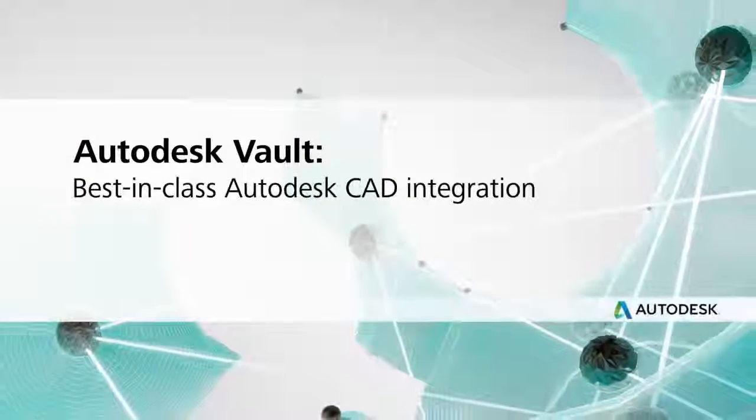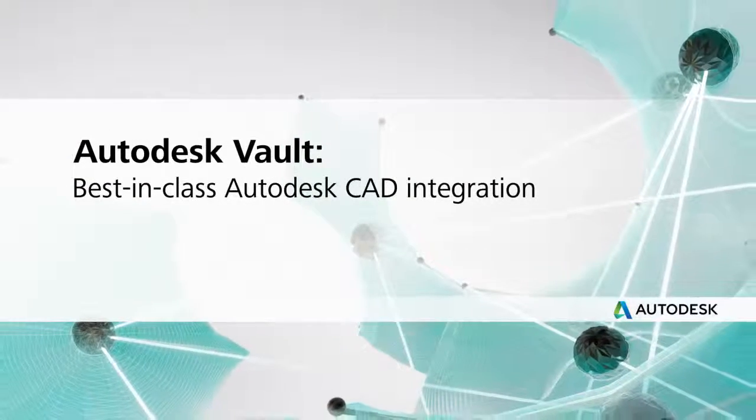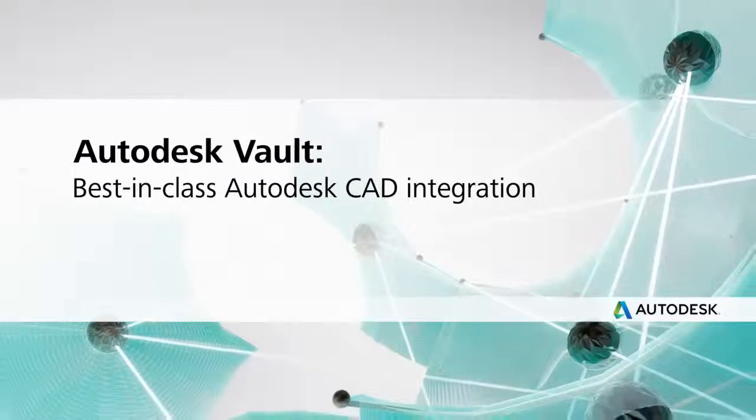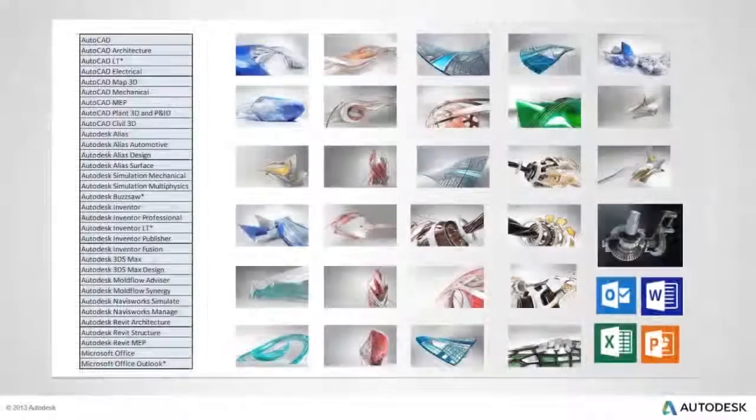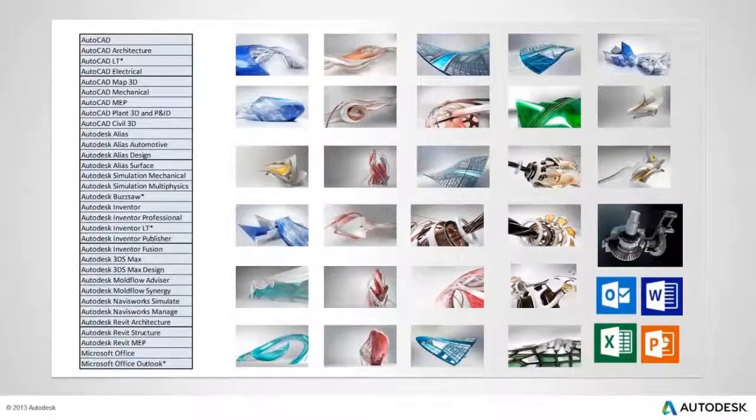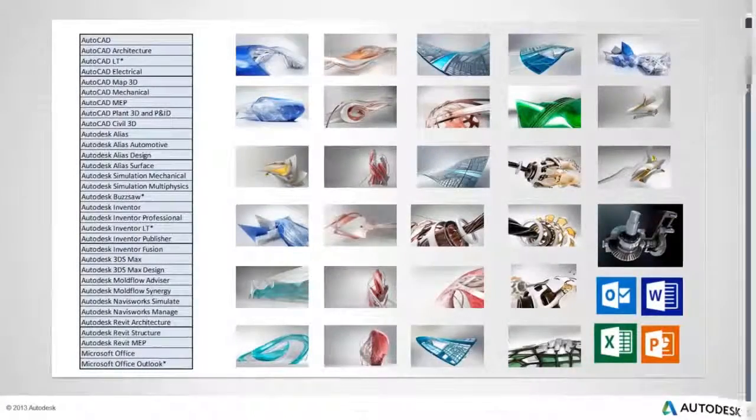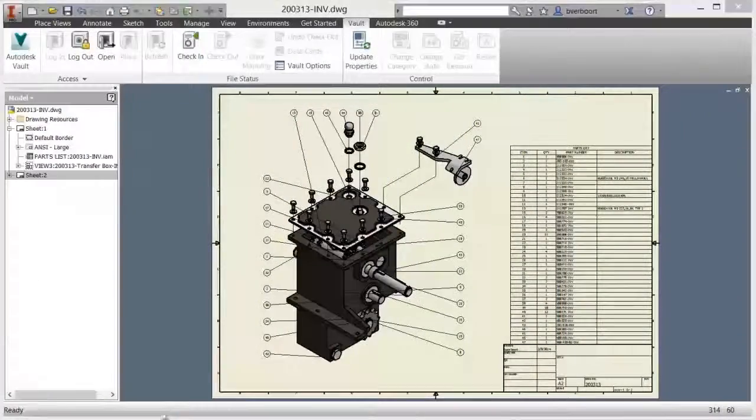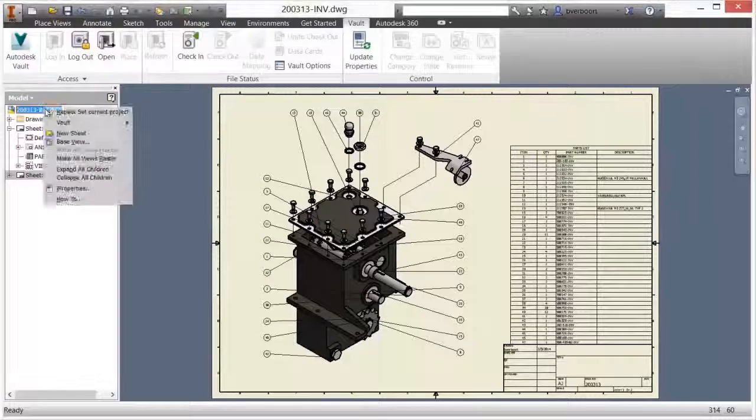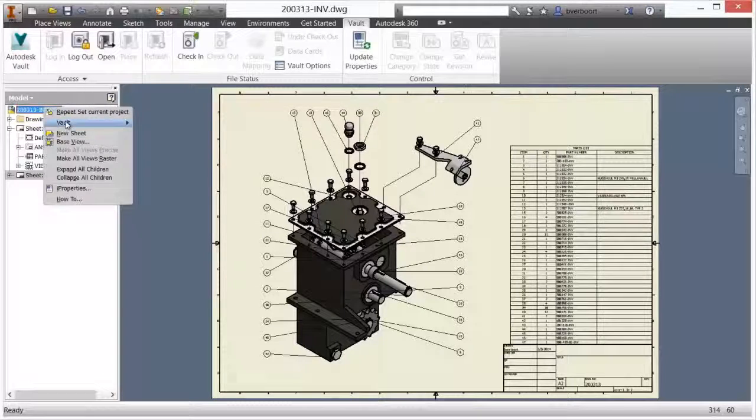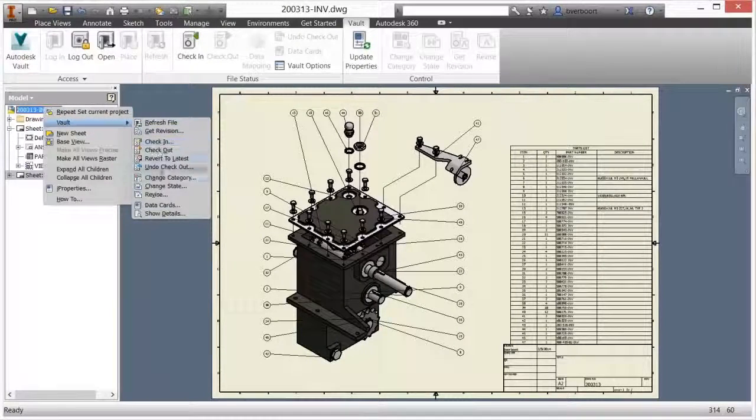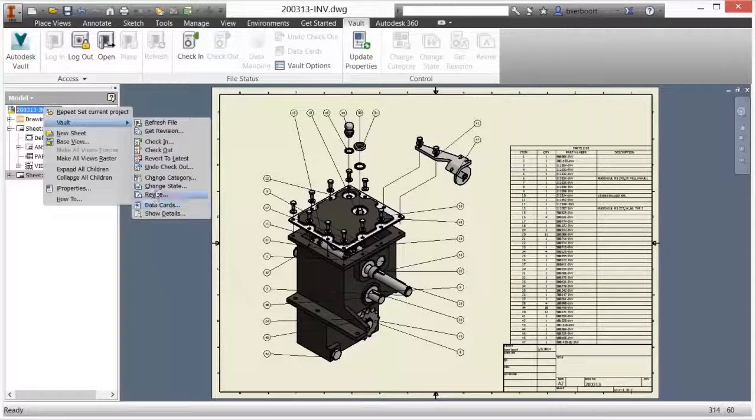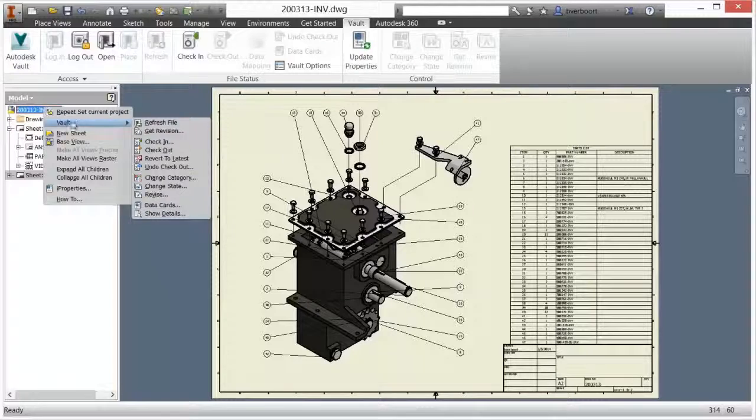Autodesk Vault Best-in-Class CAD Integration. Autodesk Vault is tightly integrated with Autodesk design applications such as Autodesk Inventor and AutoCAD-based software. Vault integration in Autodesk Inventor is provided via the Vault ribbon tab and in the browser.